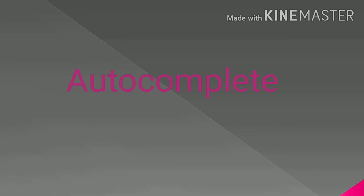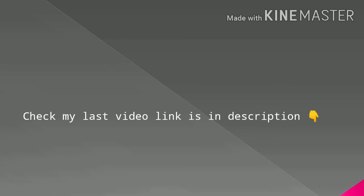We are going to discuss the next two attributes of form tag in this video which are autocomplete and target. So if you do not have any knowledge about form tag and their attributes, then watch my last video. Link is available in our description.